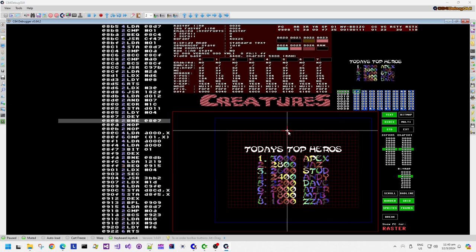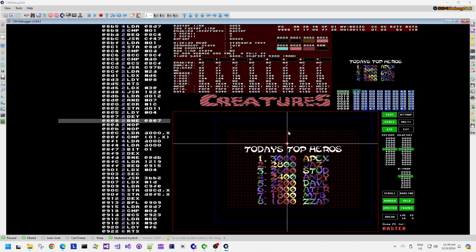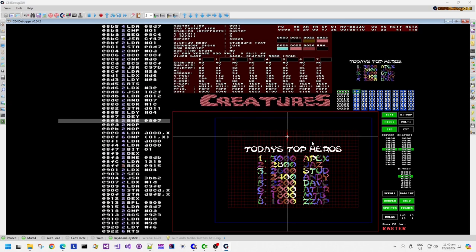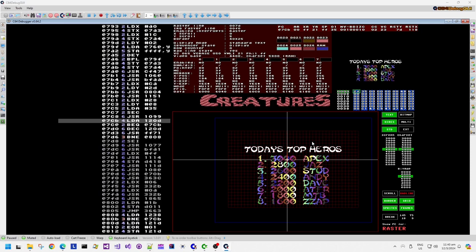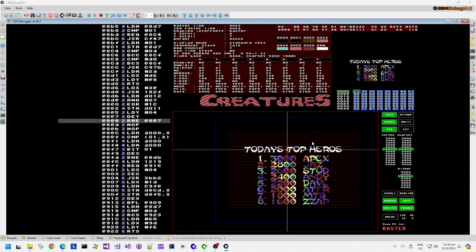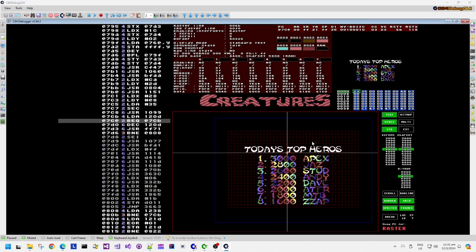D011 is the VIC register for the screen enable and screen Y-scroll. So basically every single raster position where it wants to introduce a blank line, it's reading the raster position and then scrolling the screen down so that the VIC chip will not start rendering characters — it basically opens a blank idle line. We can see in the sequencer state in the debug view that although it's in standard text mode and meant to be visible, the sequencer state is in idle mode.